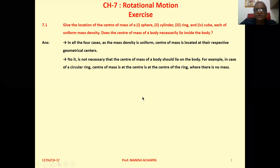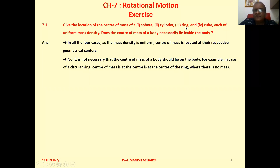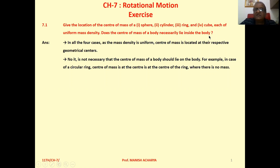Chapter 7 Exercise. 7.1: Give the location of the center of mass of a sphere, cylinder, ring, and cube, each of uniform mass density. Does the center of mass of a body necessarily lie inside the body?